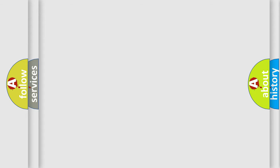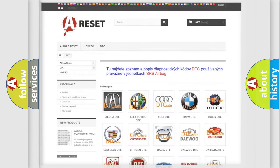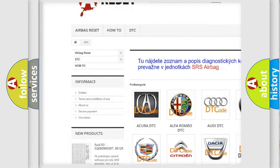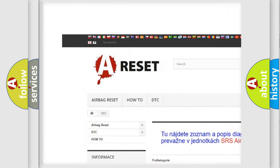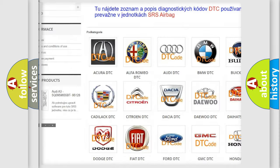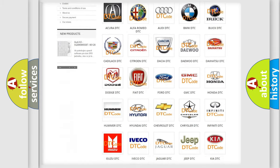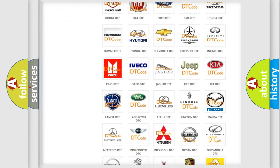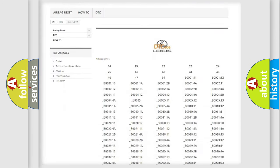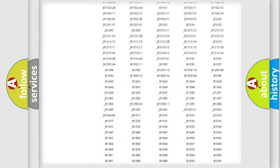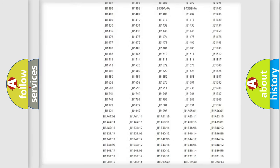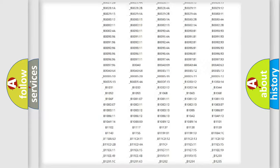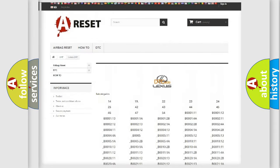Our website airbagreset.sk produces useful videos for you. You do not have to go through the OBD2 protocol anymore to know how to troubleshoot any car breakdown.